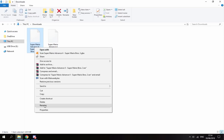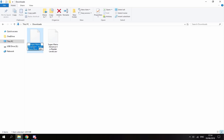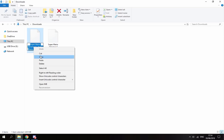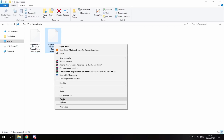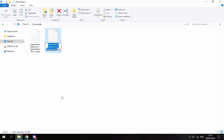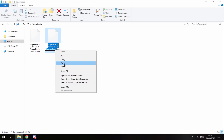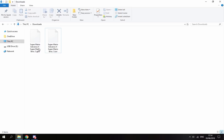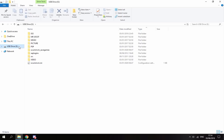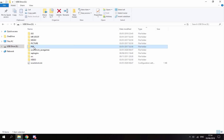Go to the game file, right-click, rename, and copy the name of it. Then go to the save file, right-click, rename, and paste the name in. The save file and the game must have the exact same name.